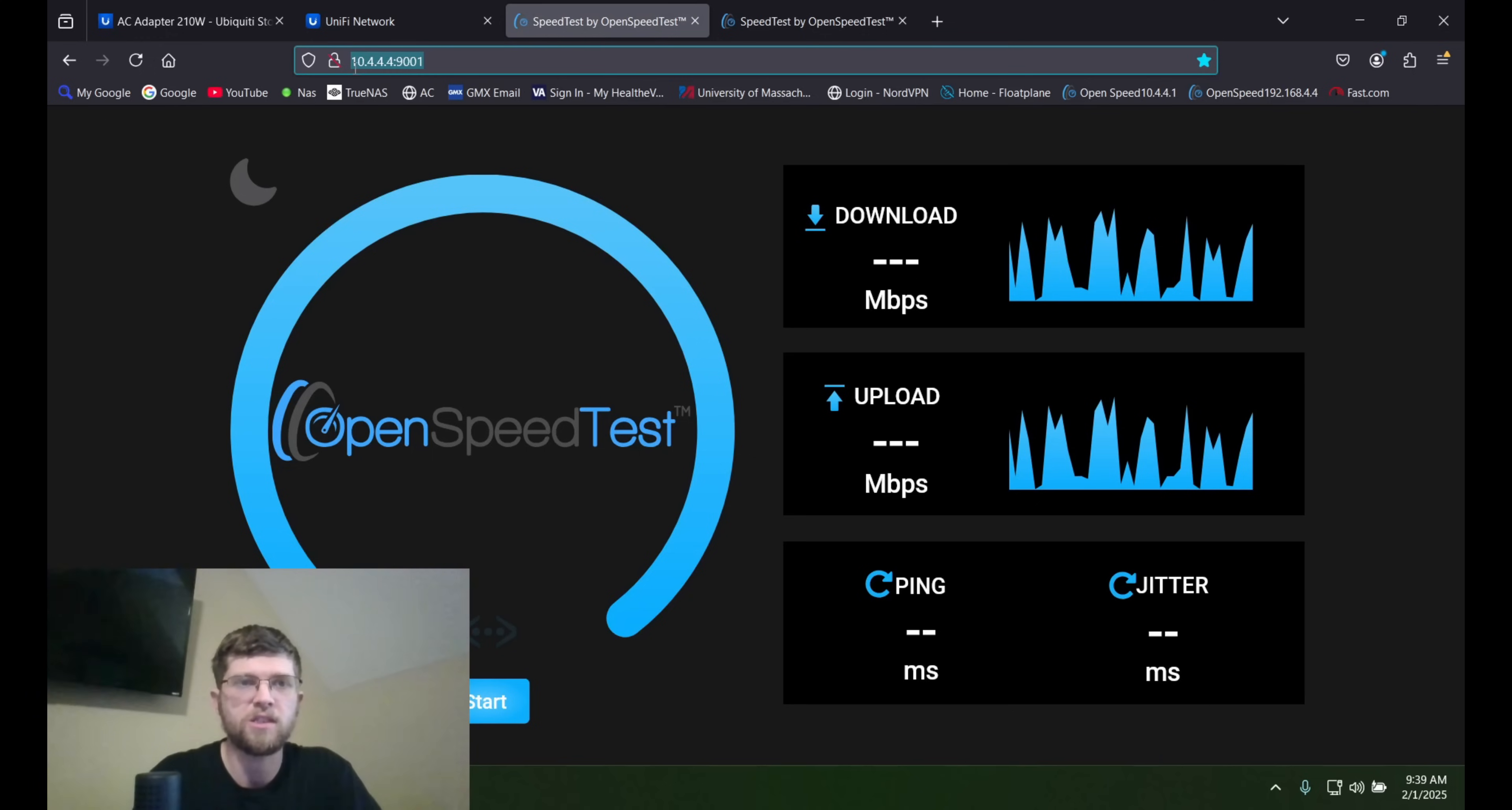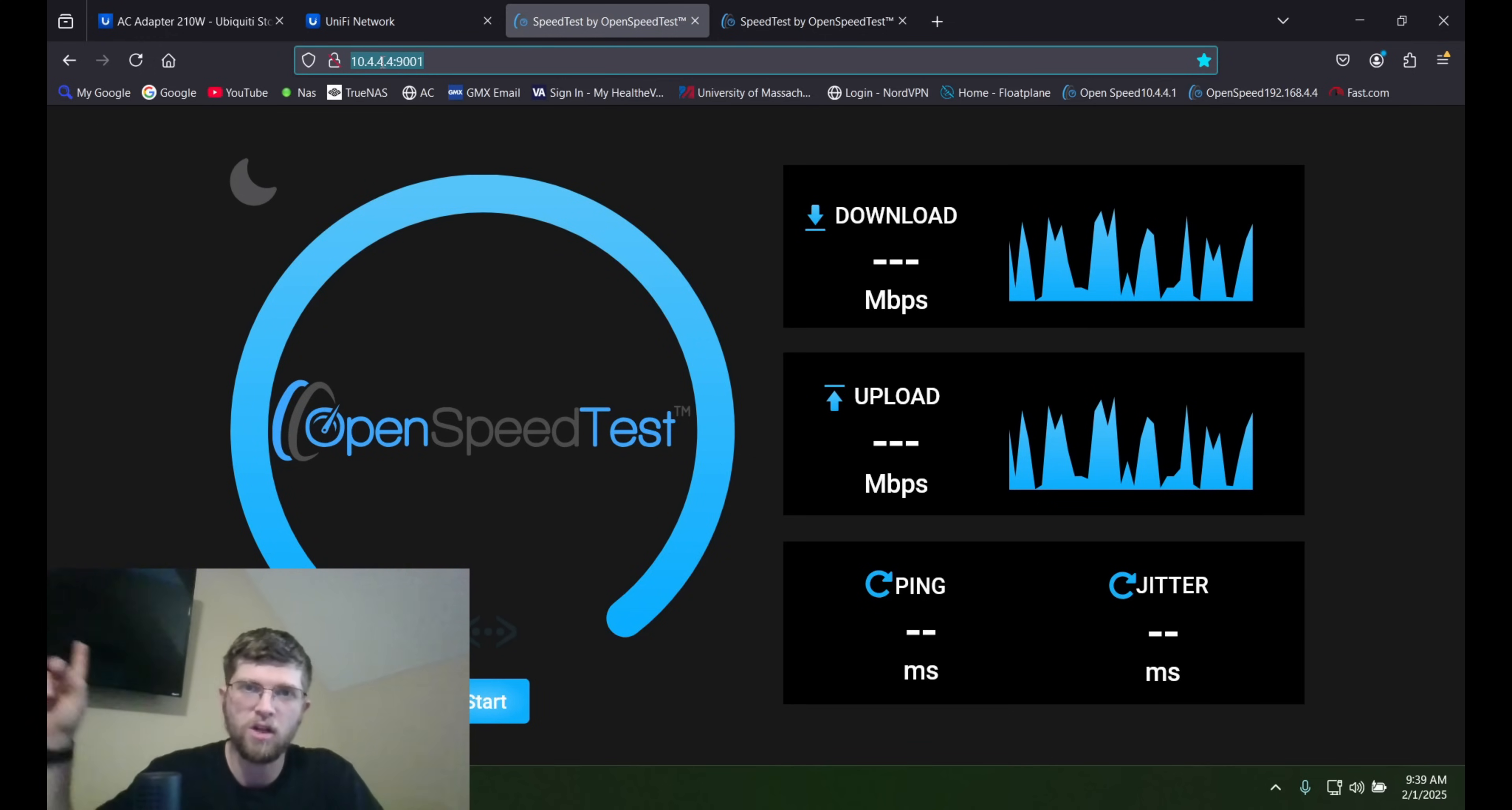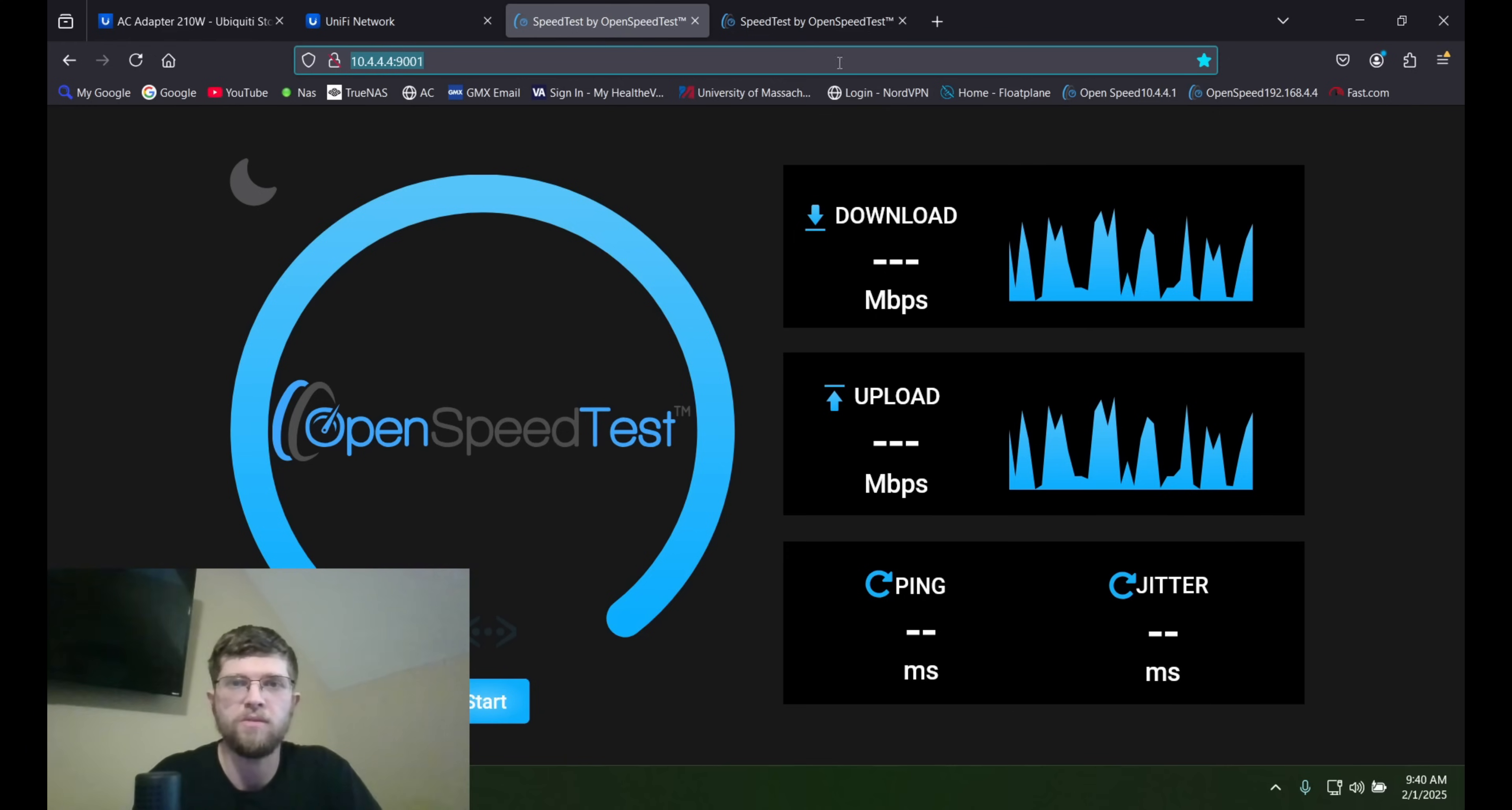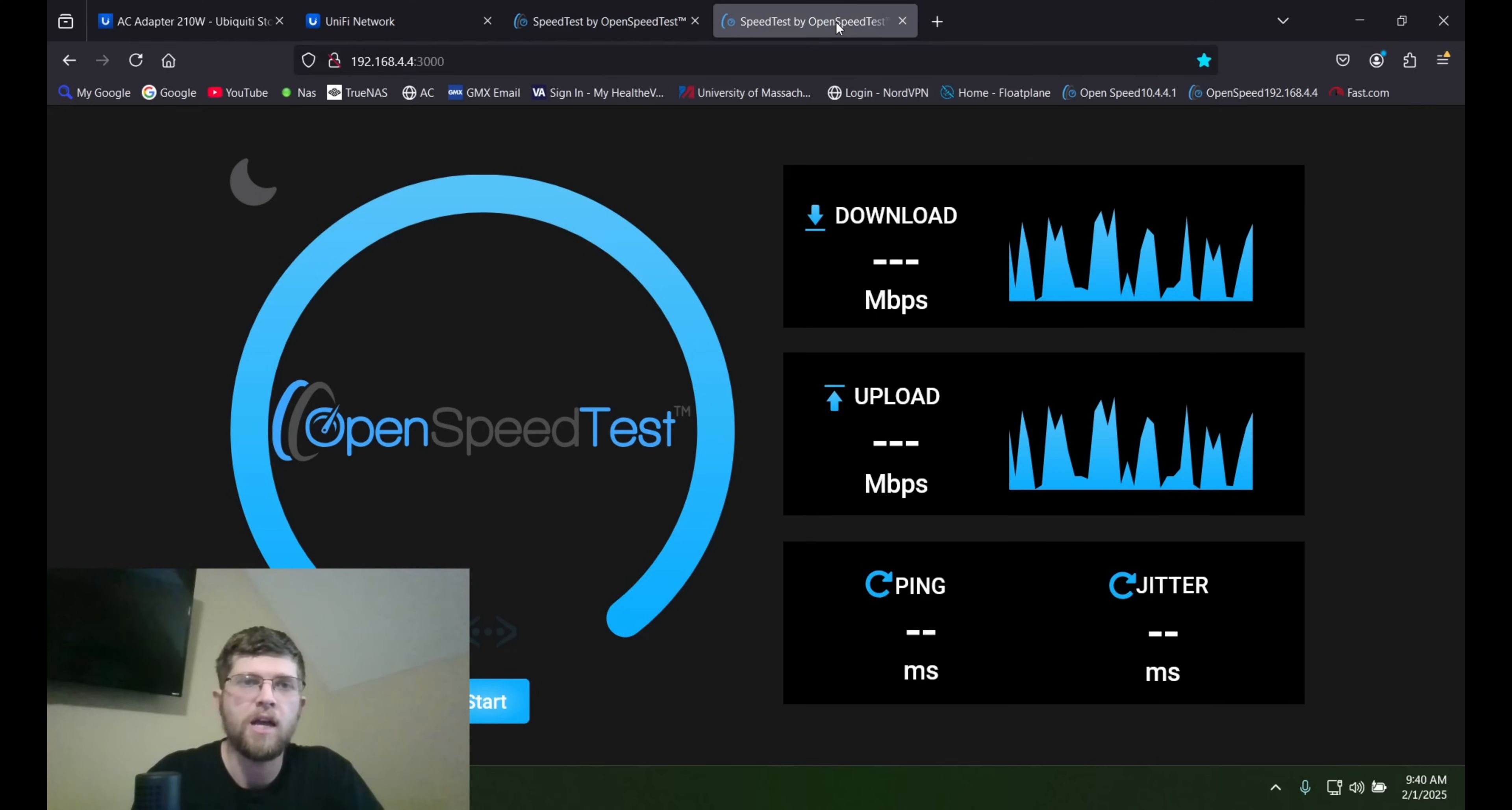This is my remote server in the data center. If you haven't watched that video, go ahead and watch it. I'll try to link it up here in the corner. After you watch this one, go watch that one. It's a real good video.